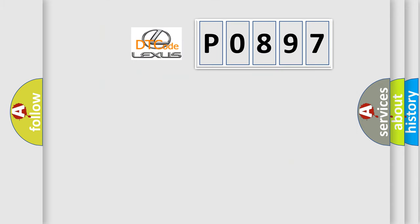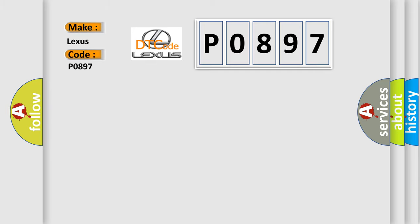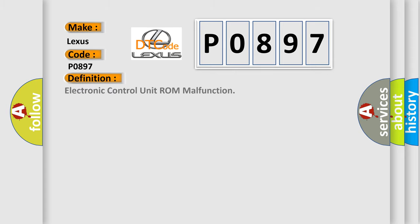So, what does the diagnostic trouble code P0897 interpret specifically for Lexus car manufacturers? The basic definition is electronic control unit ROM malfunction.